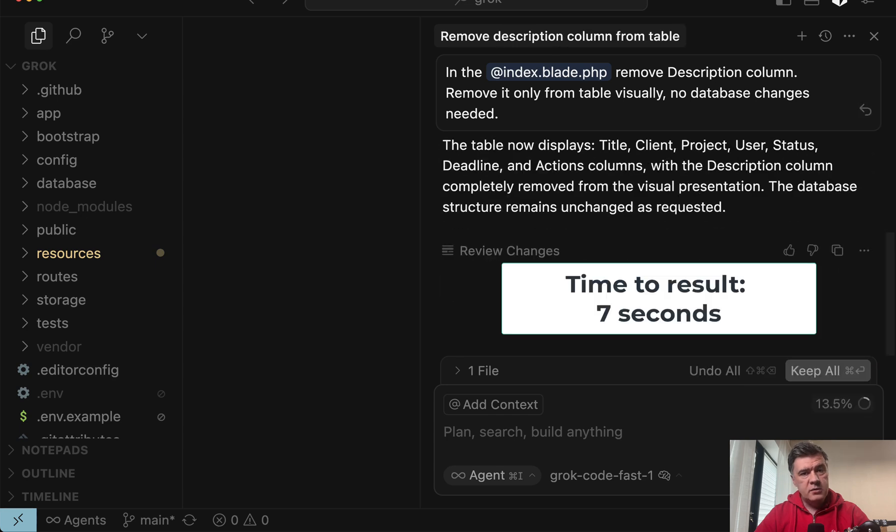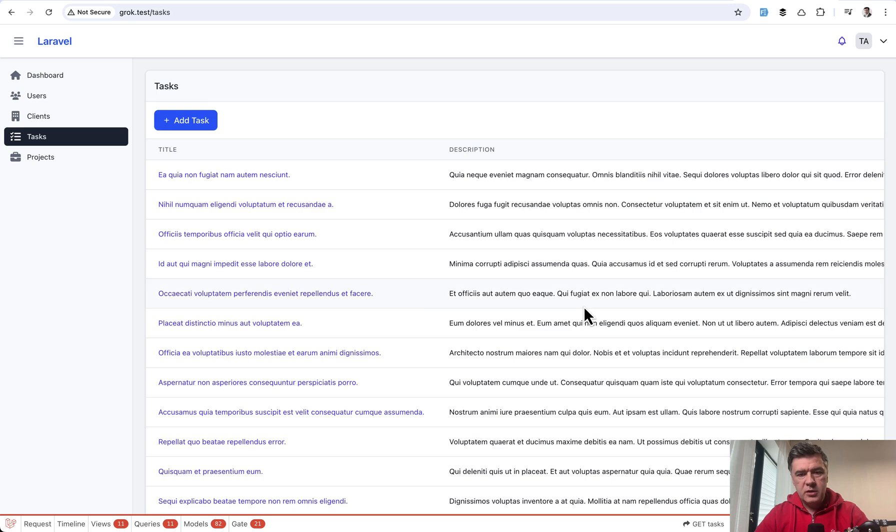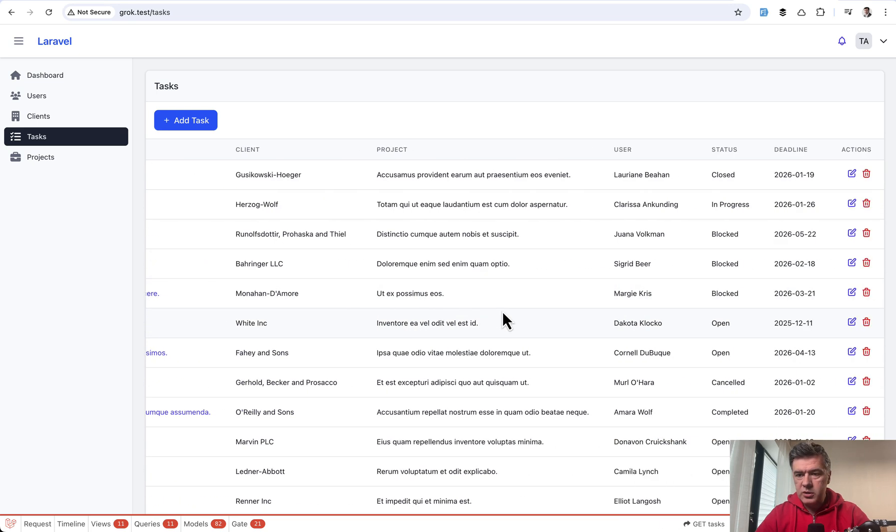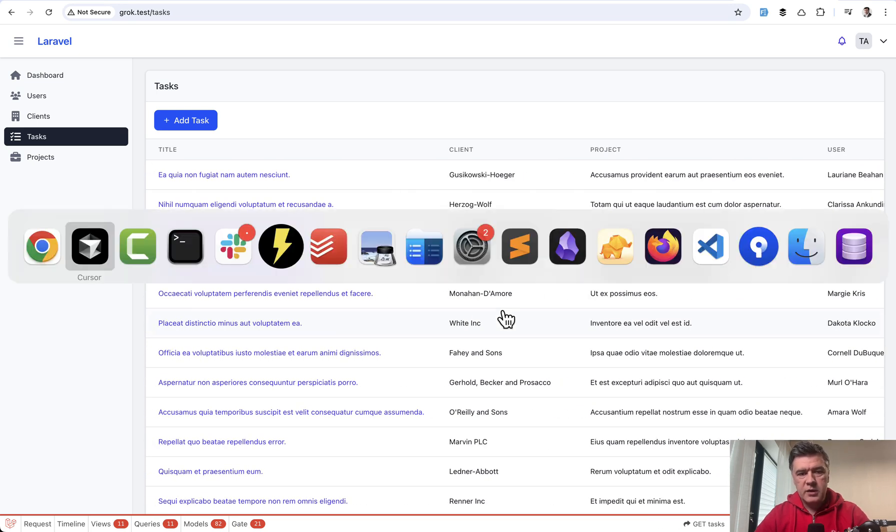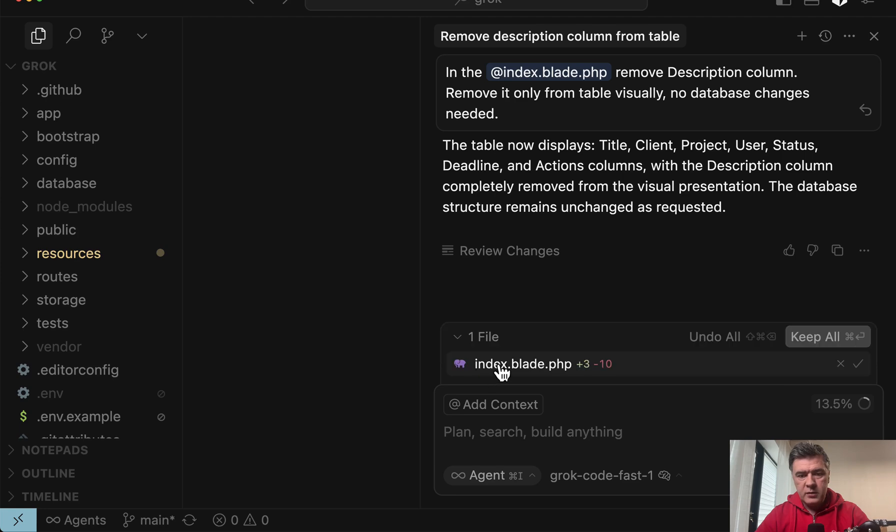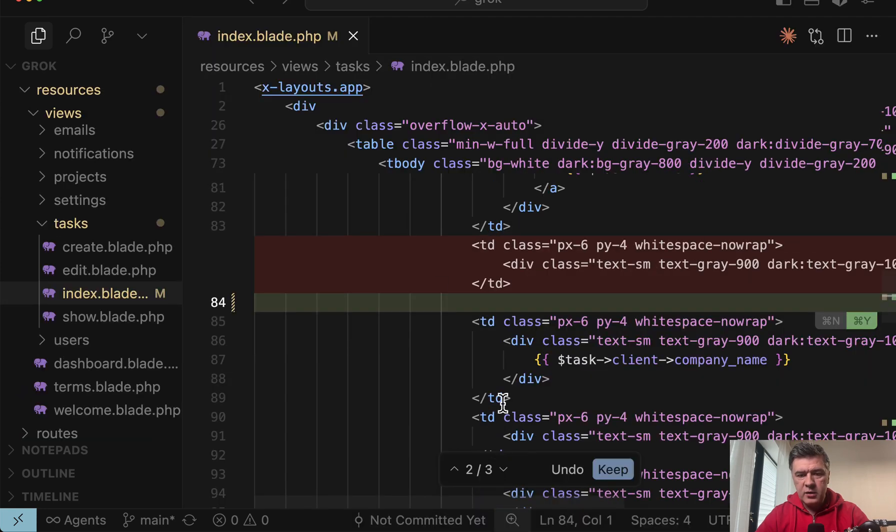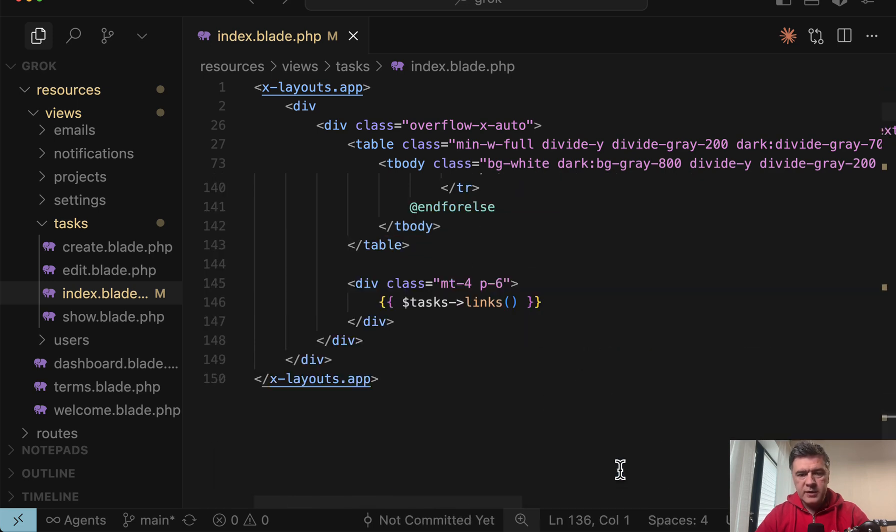Okay, done. Let's see the visual result. Refresh the table. Description is not here, so it works. See the code. One file, three changes: removing the header, removing the column, and number three, changing the col span. Good. Let's keep those changes.